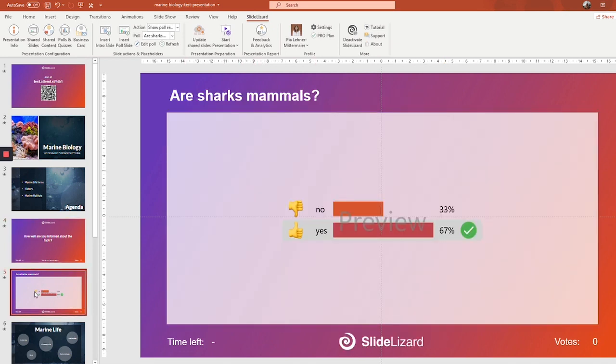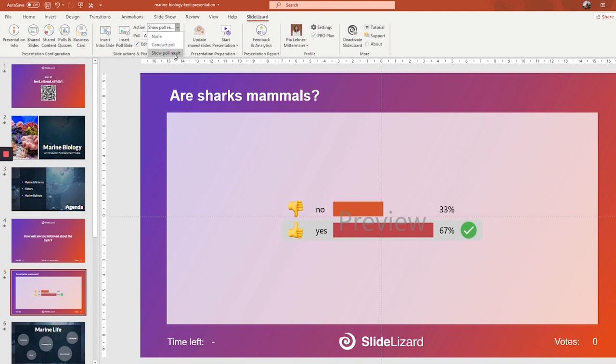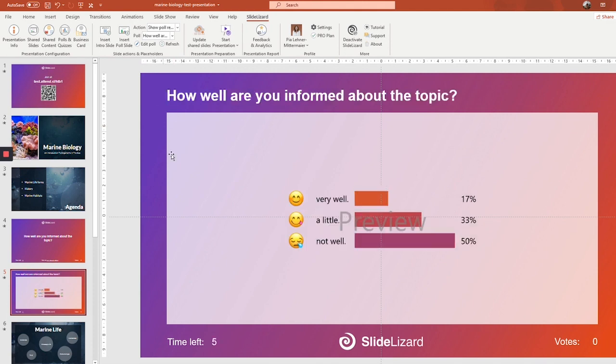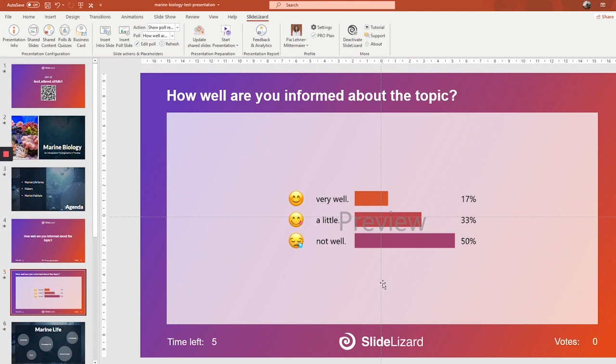Then go to the next slide. And you can see this preview, but it's still the wrong question. So under action, there will be show poll result, which is what we need. And under poll, we're going to choose how well are you informed about the topic, because it's what we previously asked. And it's going to change as well. And we got the preview. And of course, in the real presentation, these will be the real results and not just this preview.